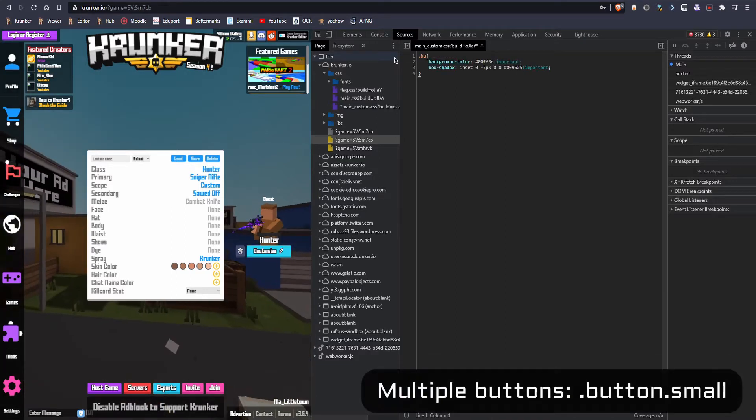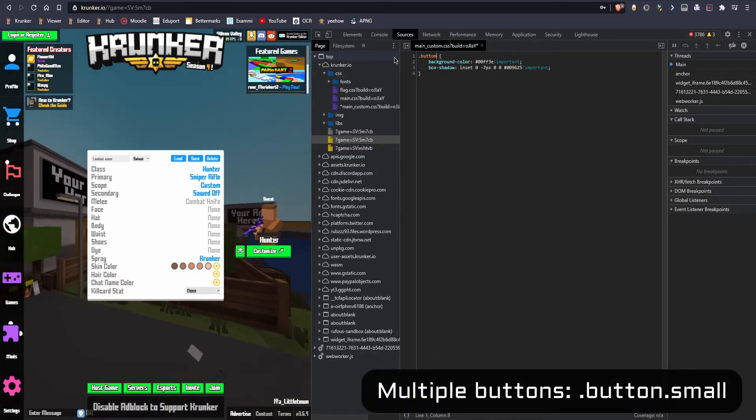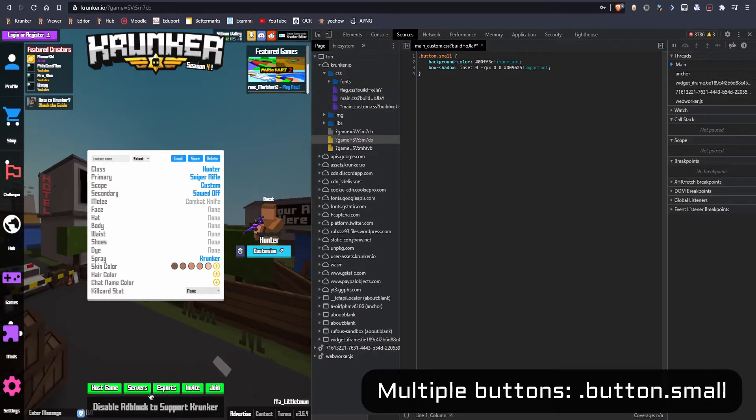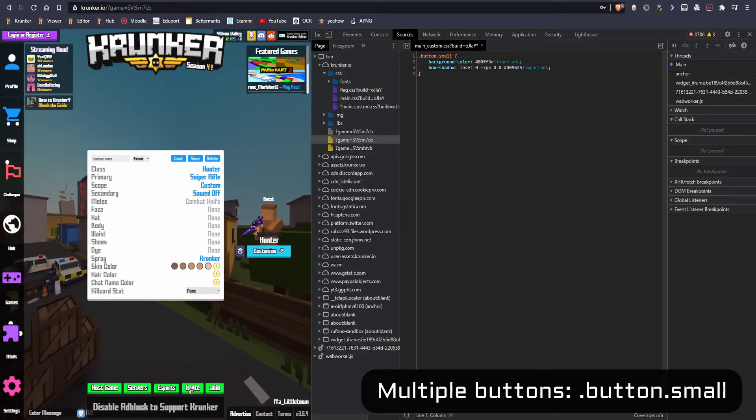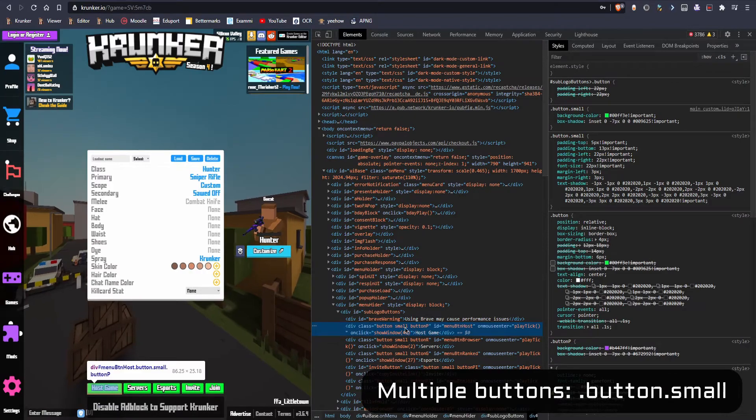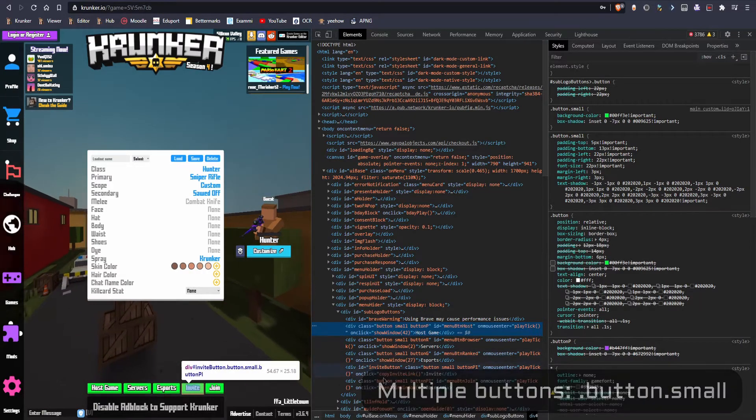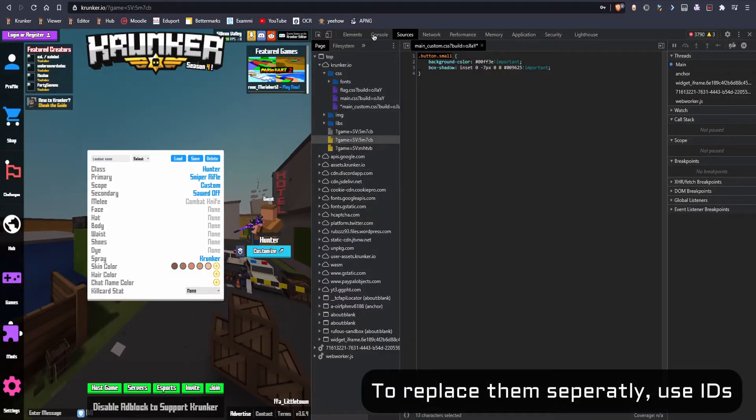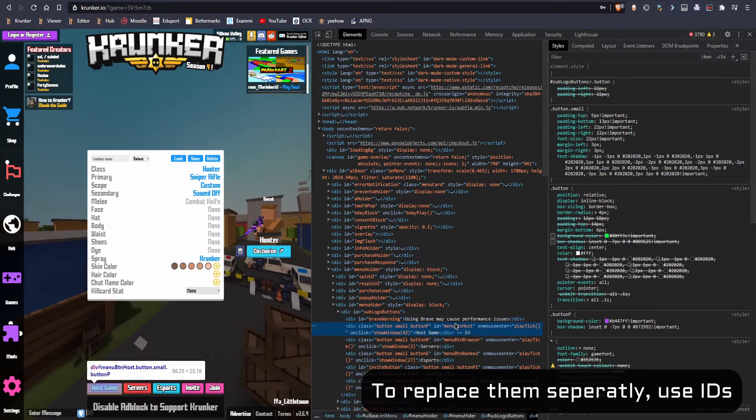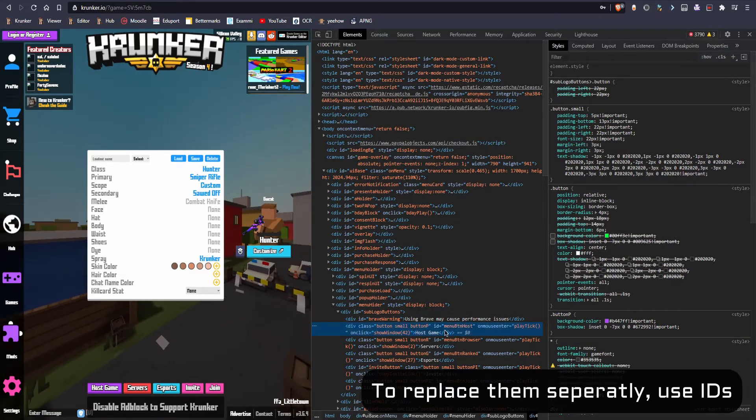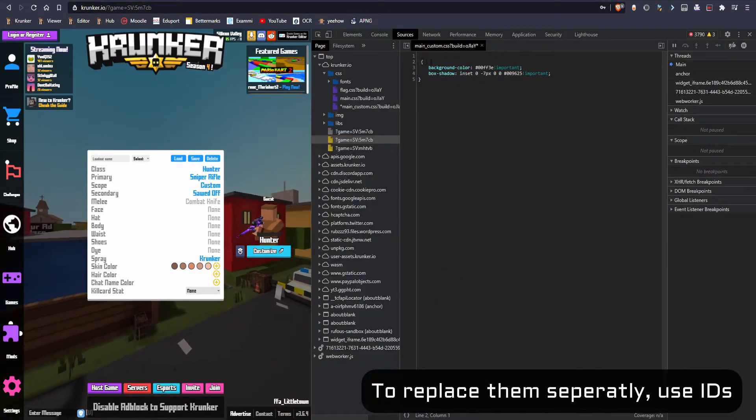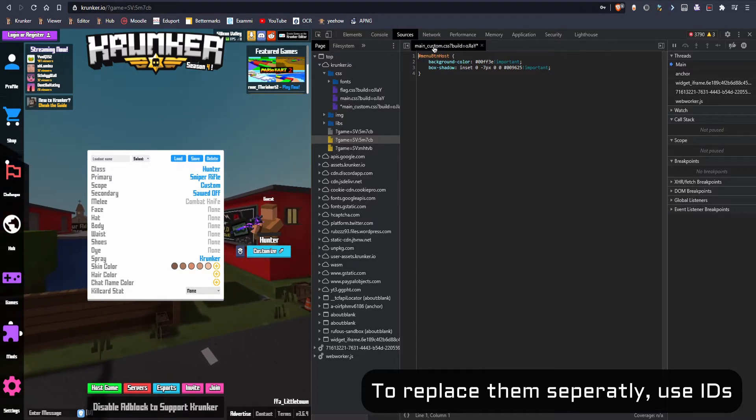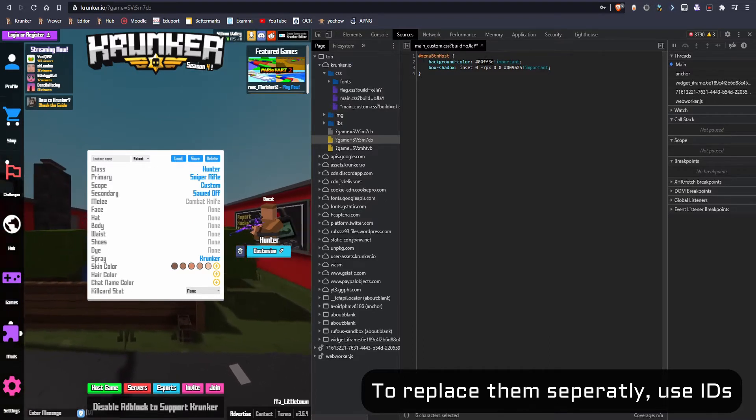Same thing with those ones with dot button dot small. That's gonna replace all the buttons over here because they have all the same class. As you guys can see, if you want to replace them separately, you're gonna copy the ID because it's only once per website and type hashtag and then the ID.